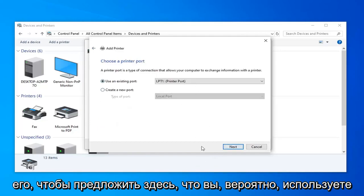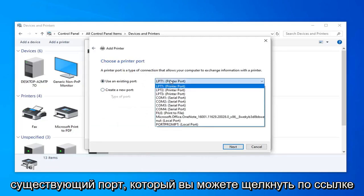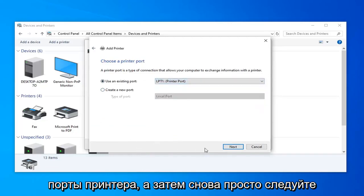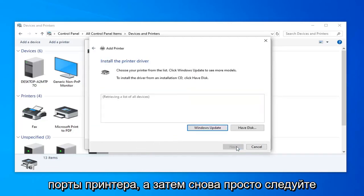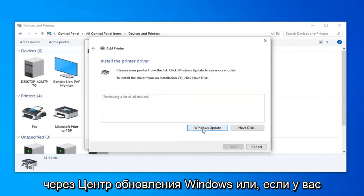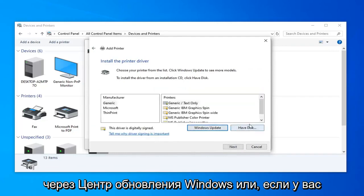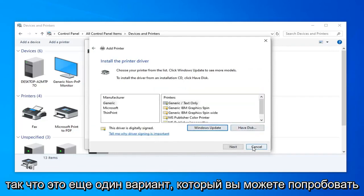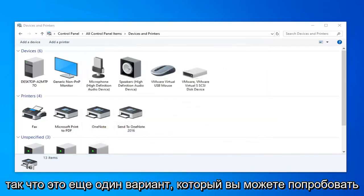You could probably use an existing port — click the drop down here and select your different printer ports — and then just follow along through Windows Update, or if you have the disk like I already mentioned. So that's one other option you can try.